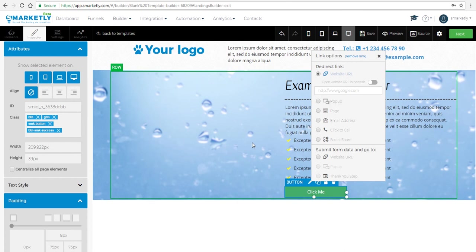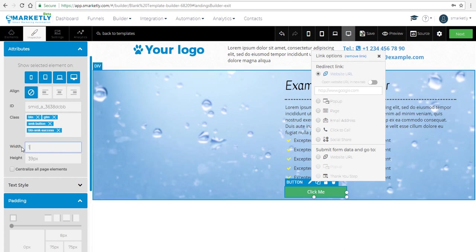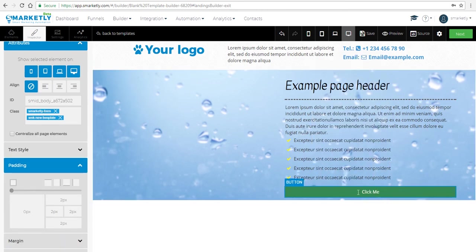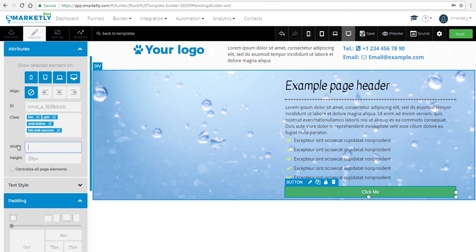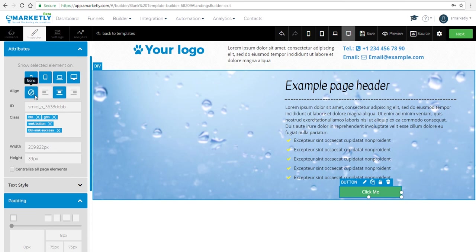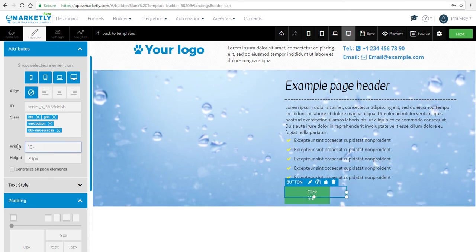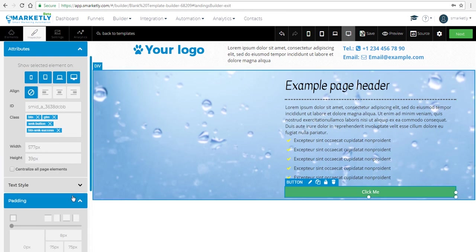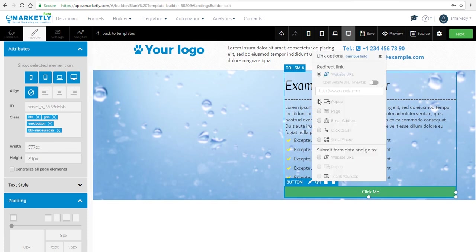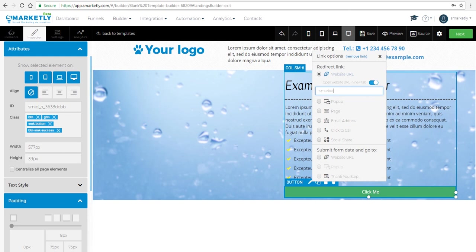Click on the pencil and you can see the link options. You can also see the width of the button — you can type 100 percent to spread it out across the column. If you don't want that, just remove the width and it'll go back to the original setting. Let's add a link and open it in a new tab to direct visitors.